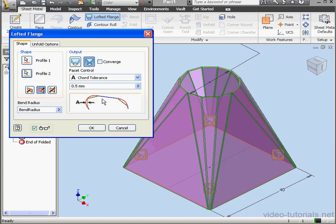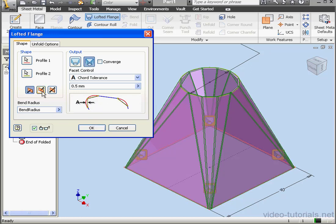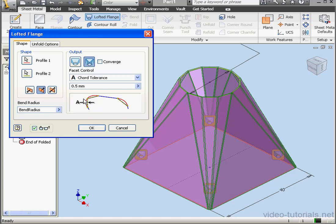Here's a preview of our lofted flange. Let's click here to flip the side. In the Output section, we can choose between a Press Break and Diformed.